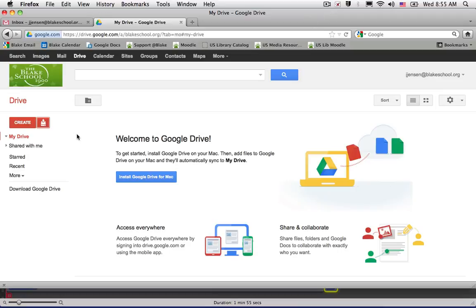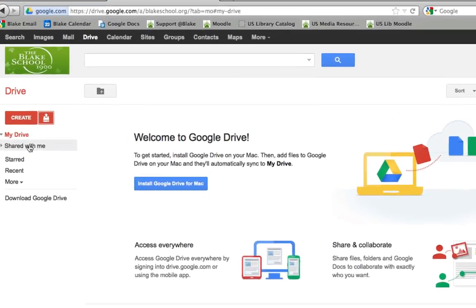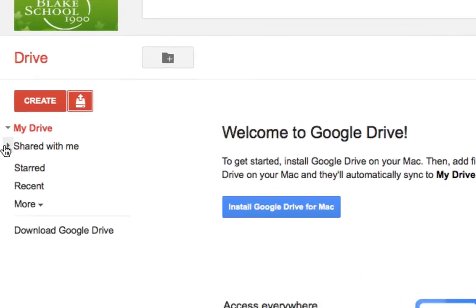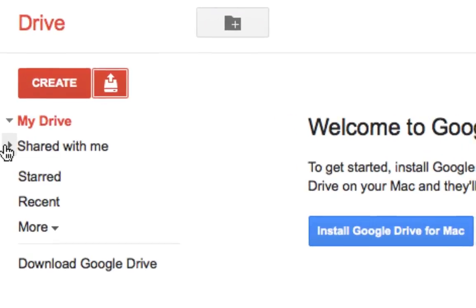One of the most significant changes in Google Drive is what used to be called the home label are now in two different buckets. So if you look over here on the left-hand side, you'll notice that you have something that's called My Drive and Shared with Me.